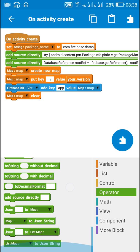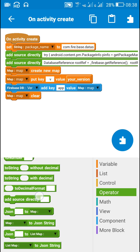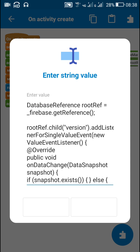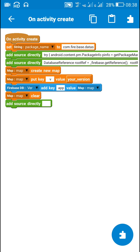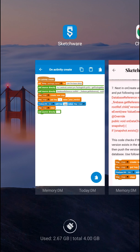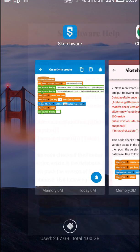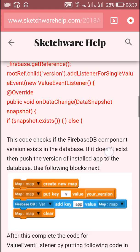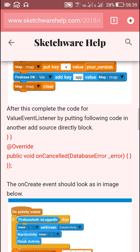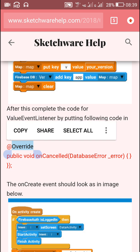After this I will use another Add Source Directly block to put the code for closing this single value event listener. For that I will go to the blog and copy this code.